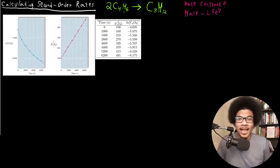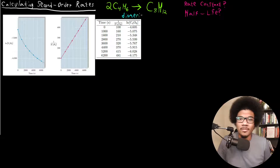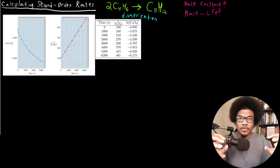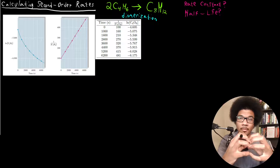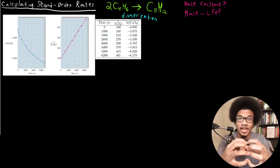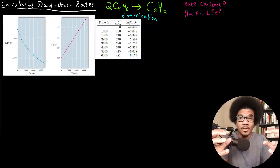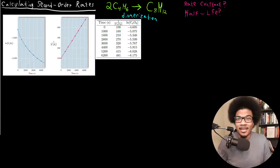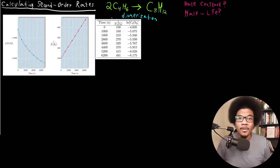We have C4H6, butadiene, and it can go through what's called a dimerization reaction. Basically, what that means is that if you have two molecules of the same type that come together and form a new molecule. So you've got two butadienes coming together to form C8H12 — some cyclic octane — as the resulting product.